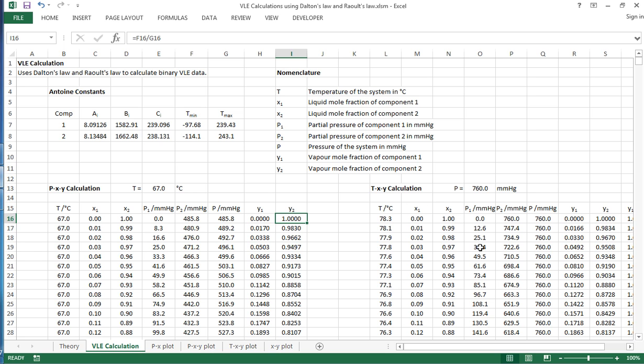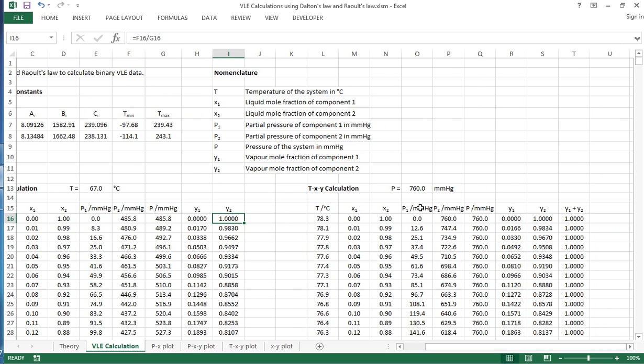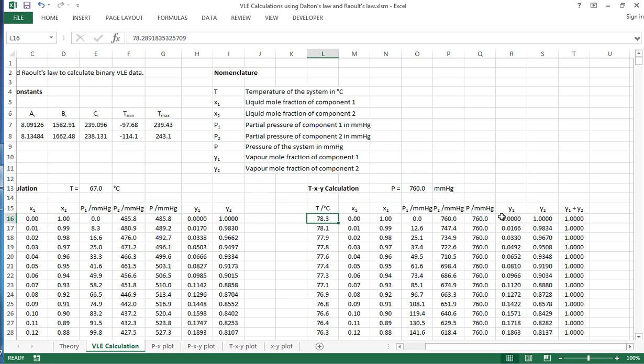For the TXY we set a pressure that we're interested in, and then it's very similar except in this case the temperature has been varied in order to give us the pressure that we want, and you can use something like Solver or Goal Seek in order to do that.